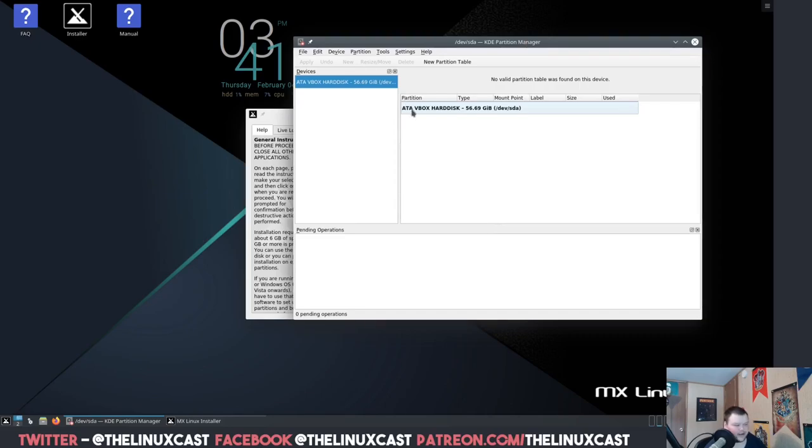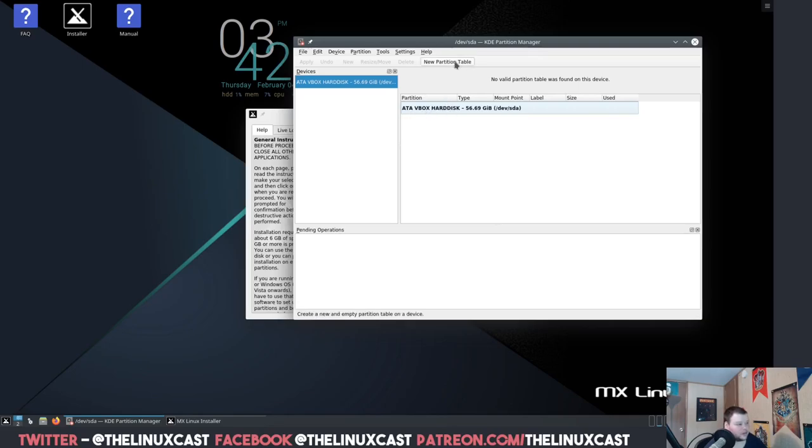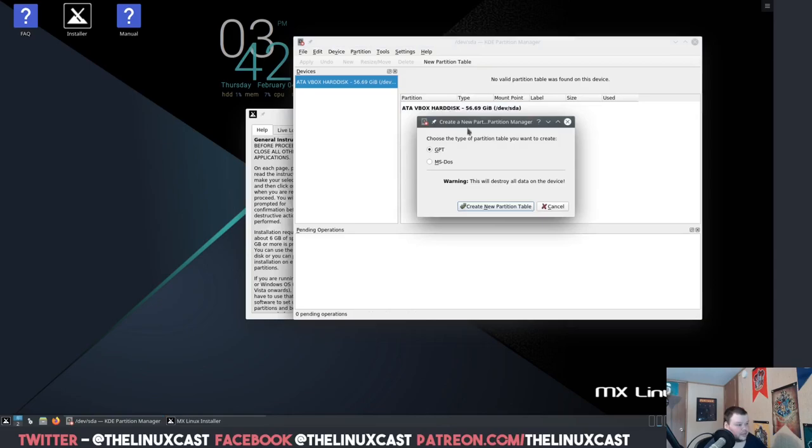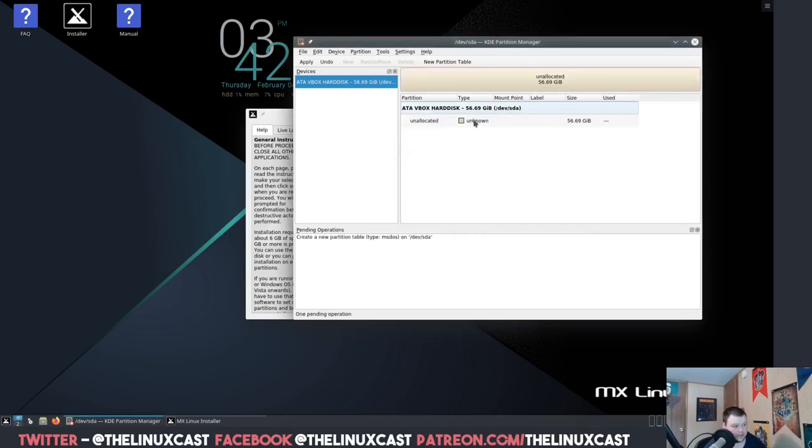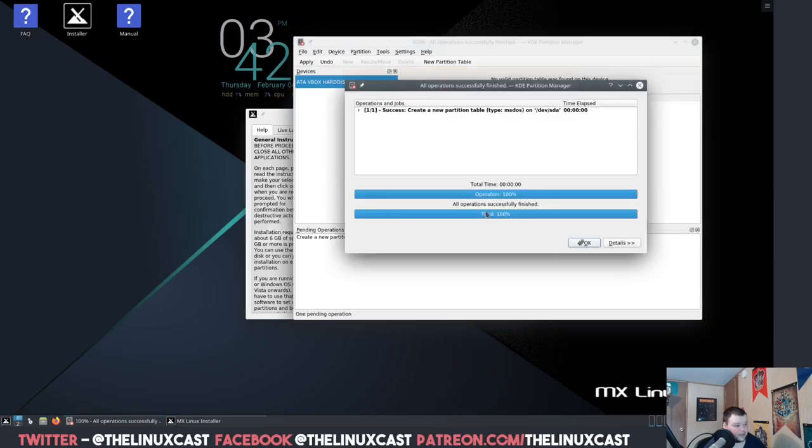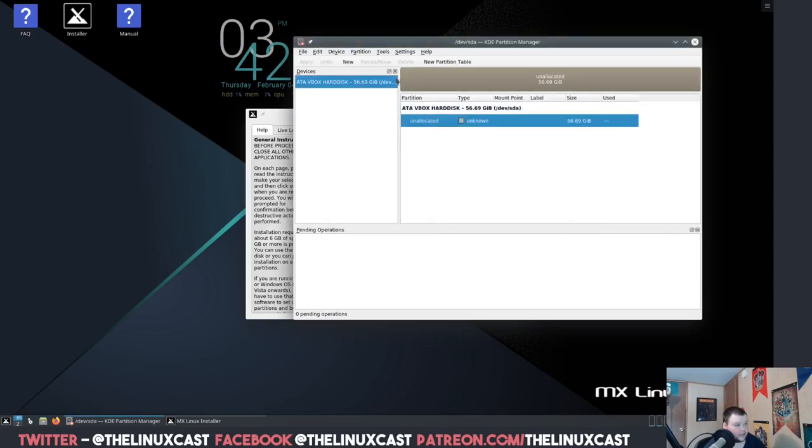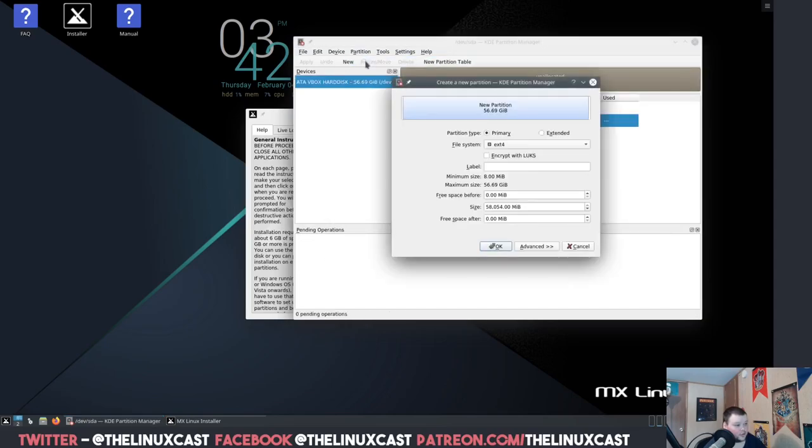Let's see, modify partitions, run partition tool. Okay, so this is just the KDE partition manager which, believe it or not, I've never actually used the KDE partition manager before. It's always gparted, even on the KDE distributions that I've used before. Let's go ahead and create a new partition table.